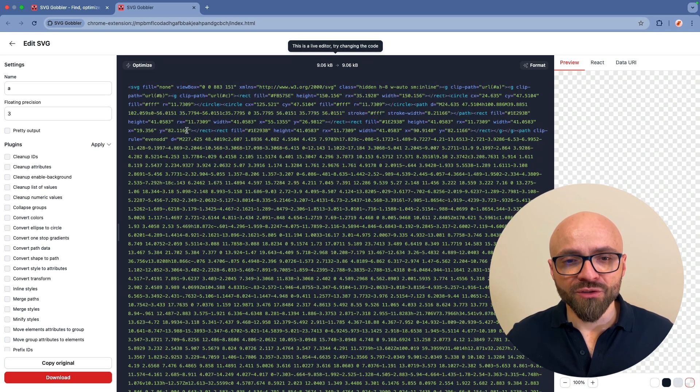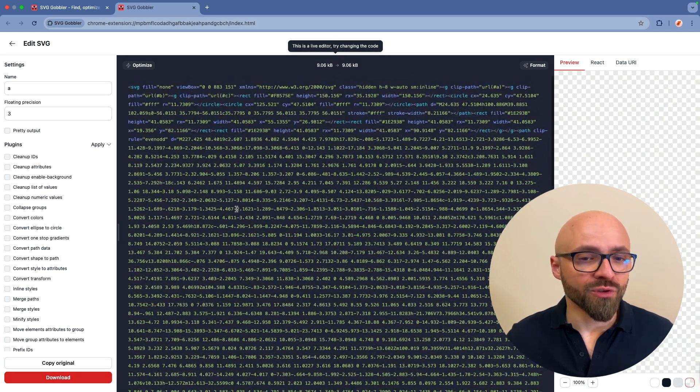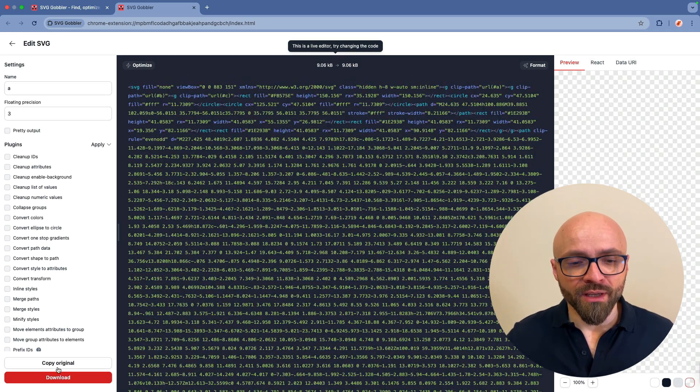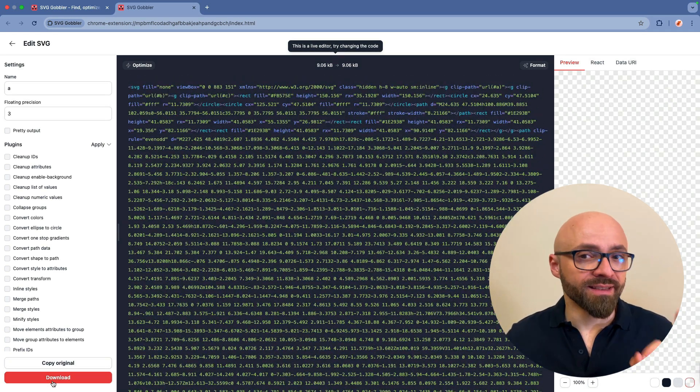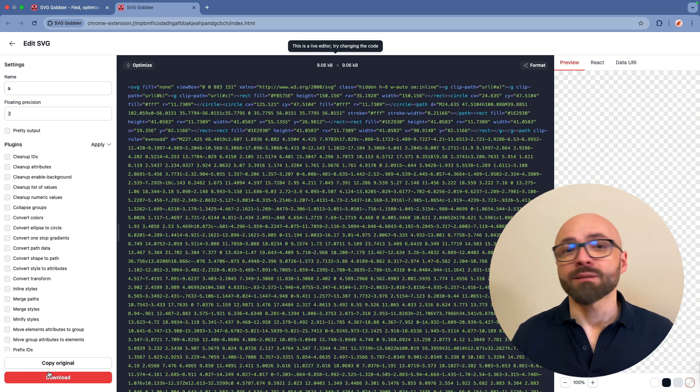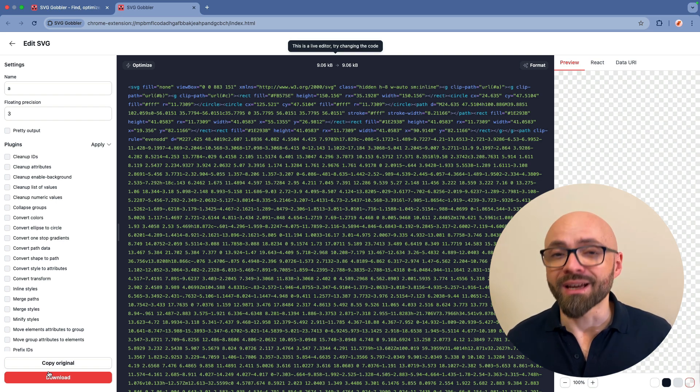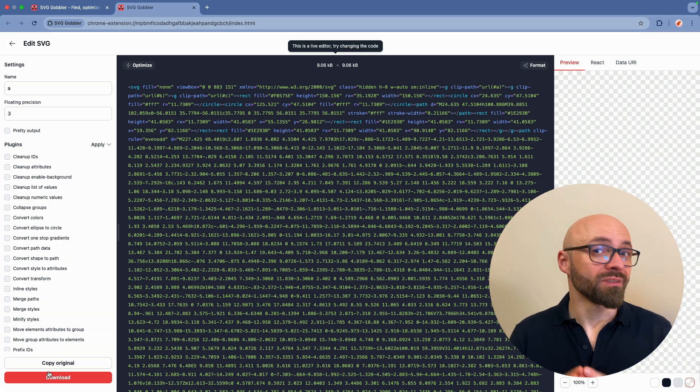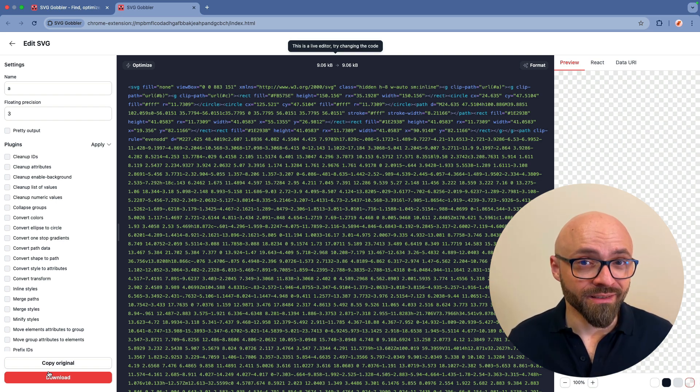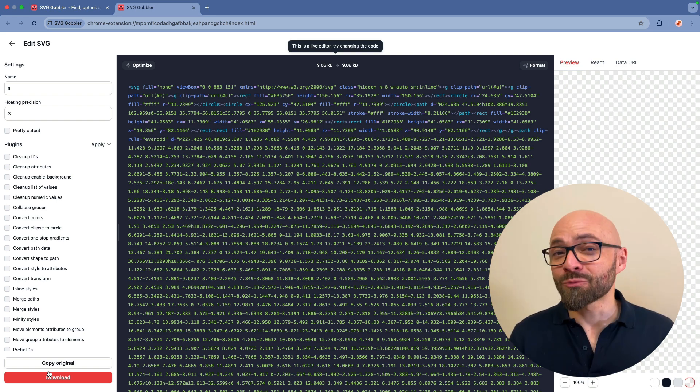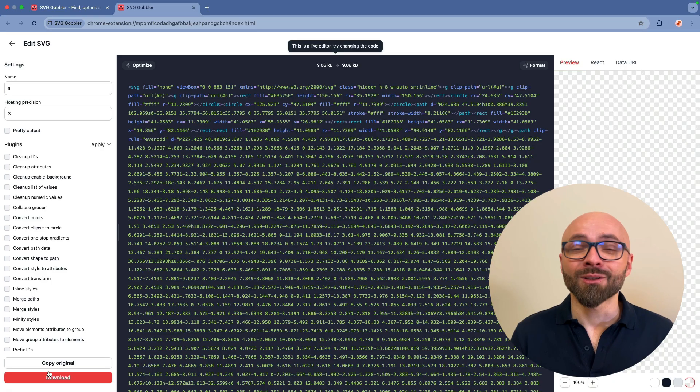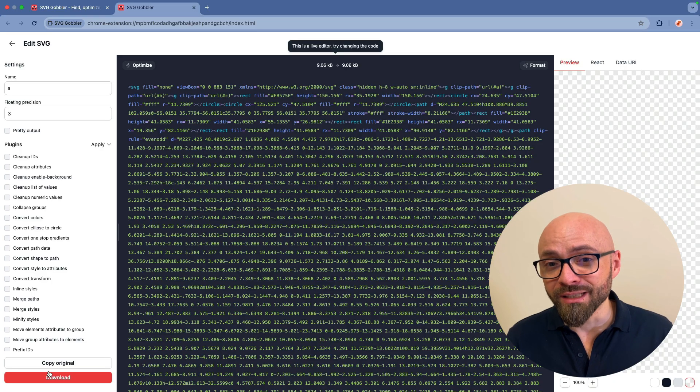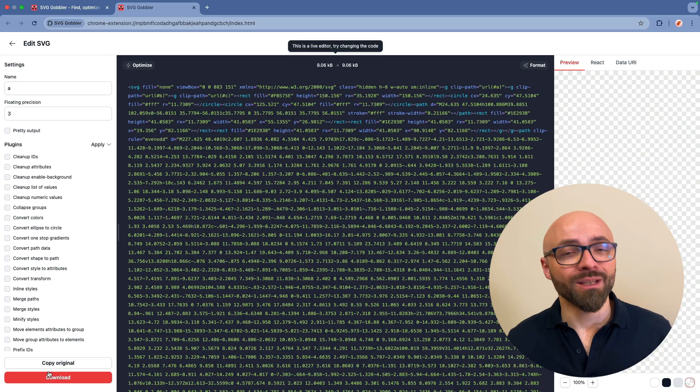So I can select any of those images, view the source code, copy the original or simply download it as most of the times I have been using this particular extension. It's a really handy and really practical way to download SVG files from any website.